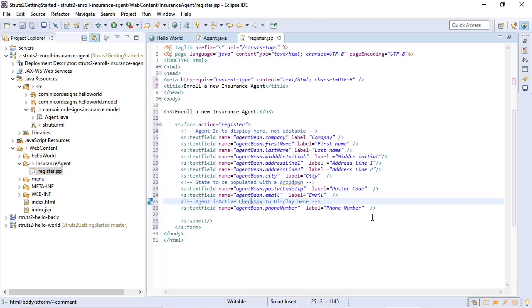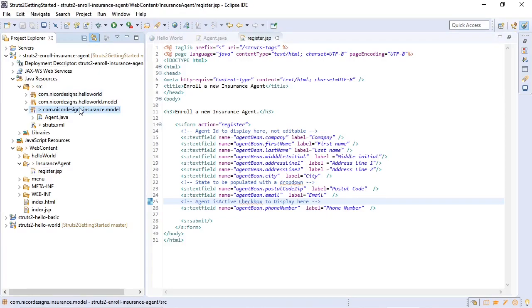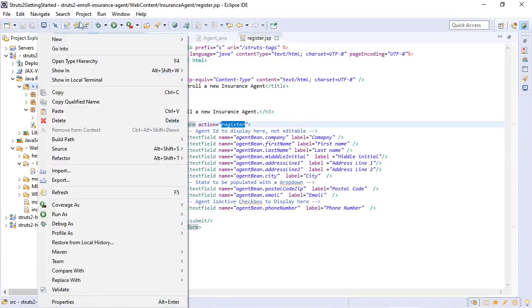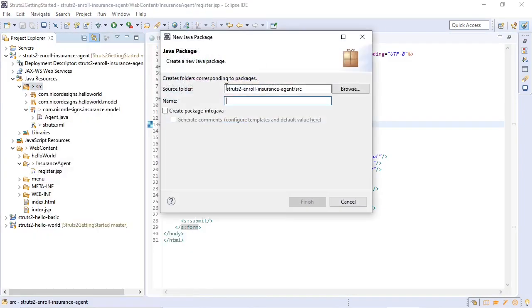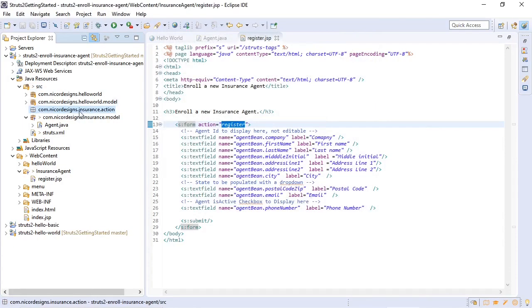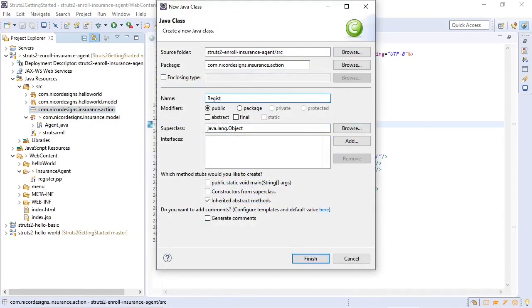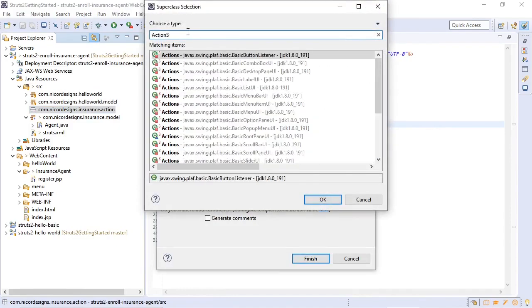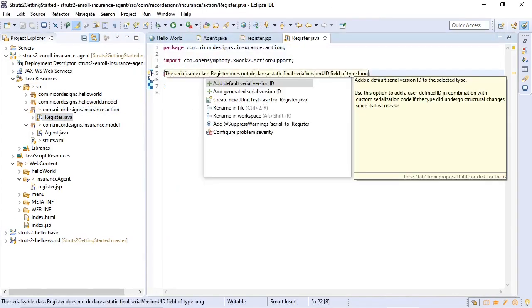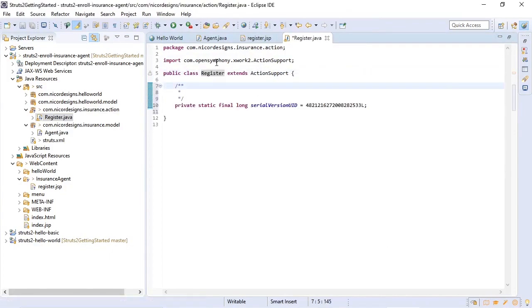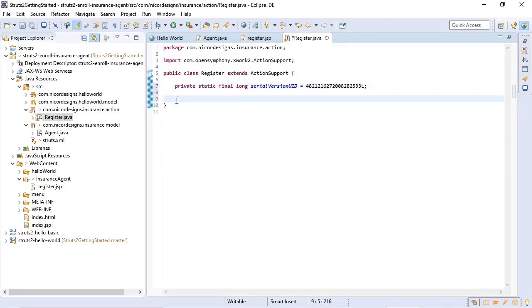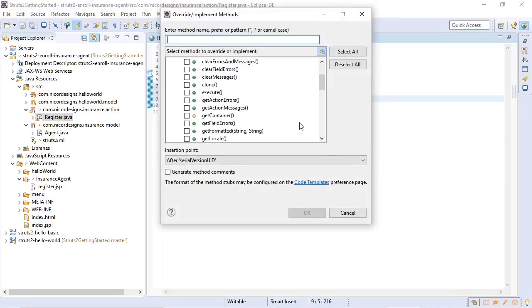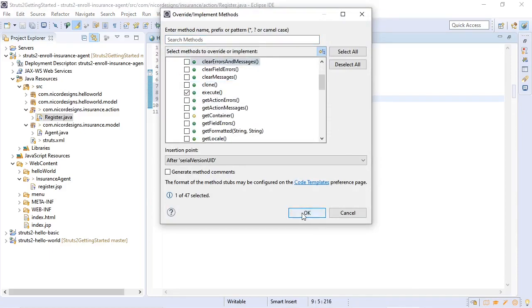So now we can move on and create our action class. To create the action class we're going to create a new package and create our action class 'Register' inside our new package. All we will need is the execute method.